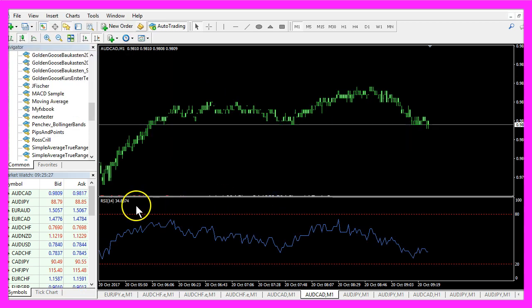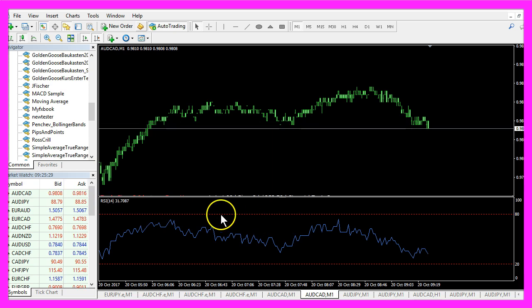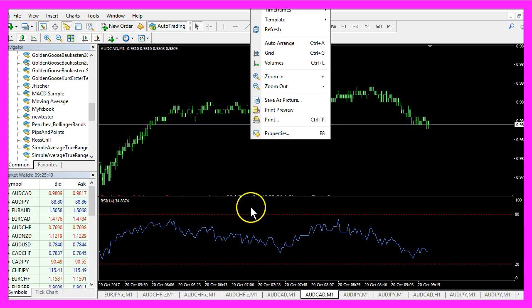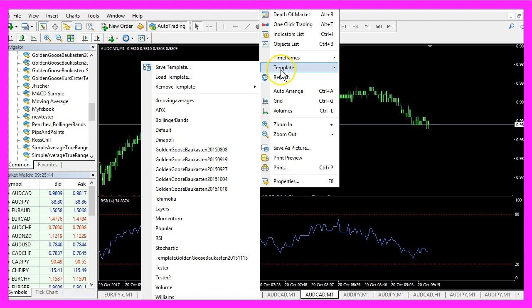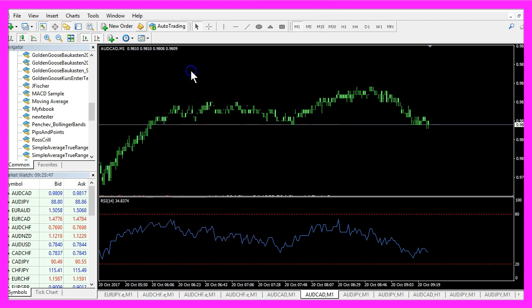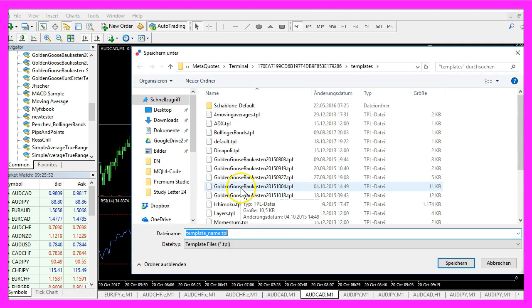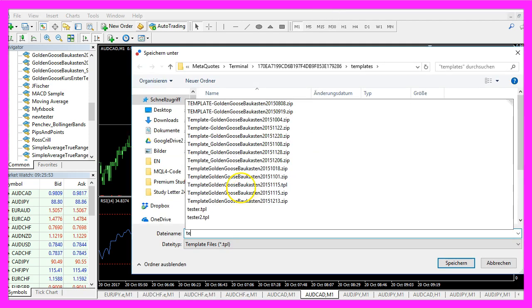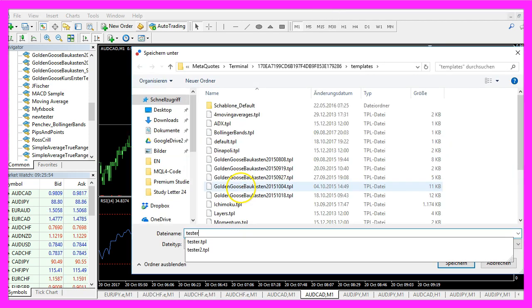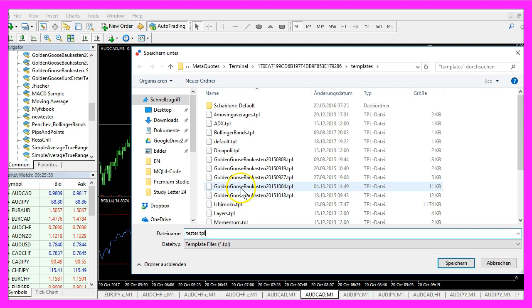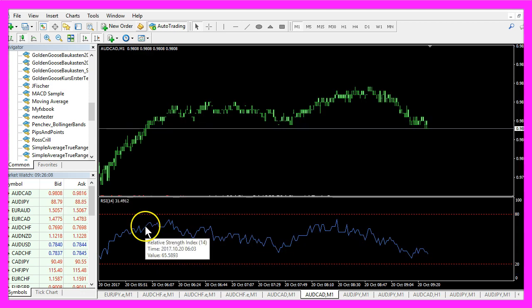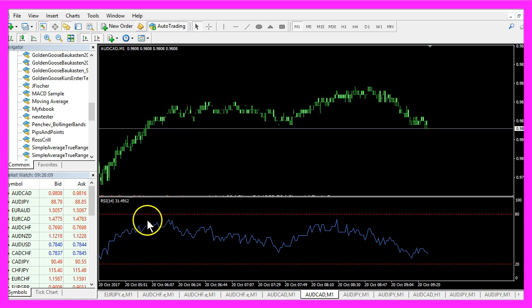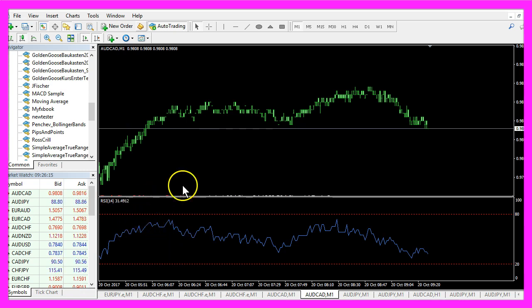Now the RSI window should appear on your chart, and now you want to right-click in the chart window, select Template, Save Template, and save it as tester.tpl because that is the template that the Strategy Tester is going to use for your next backtest.